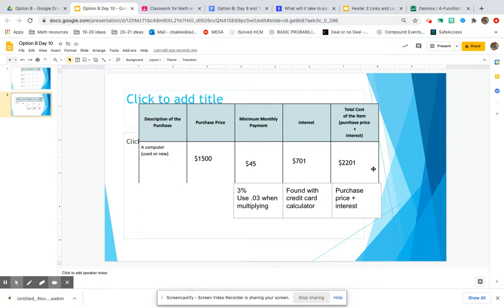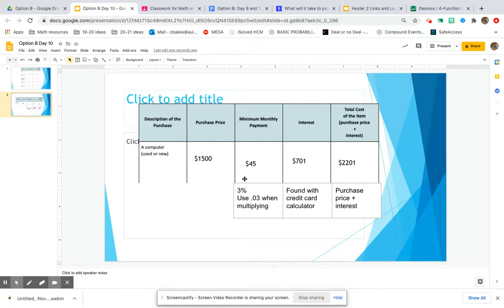It's totally okay to use your credit card for big purchases. The big takeaway here is you should not pay just the minimum. You should always try to pay as much above the minimum as you possibly can afford in your budget.